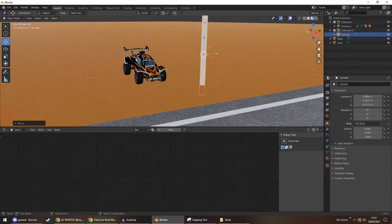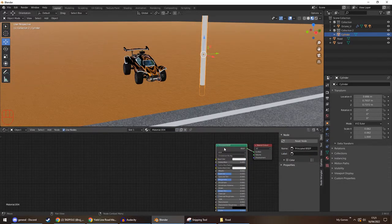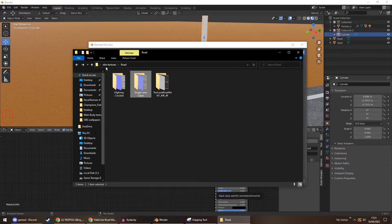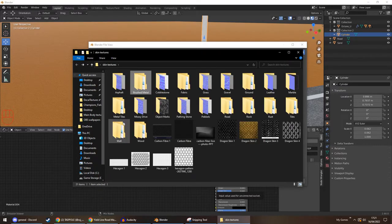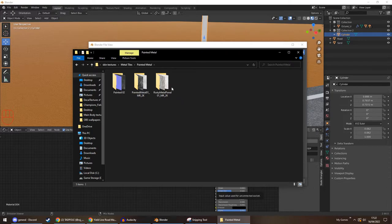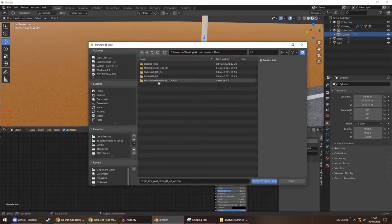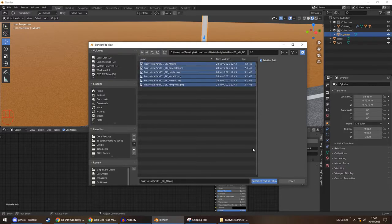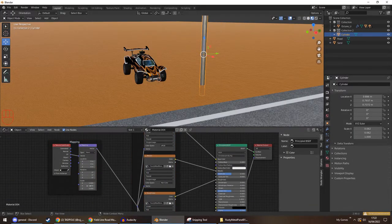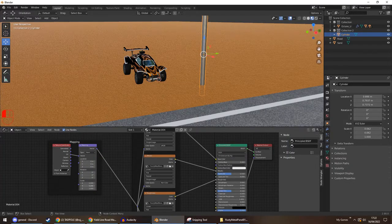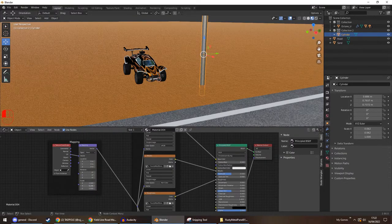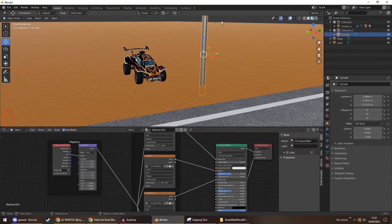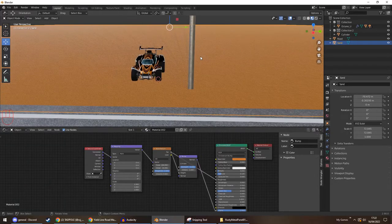So same as before. We've got our tube selected. I'm going to press New. Click on the BSDF. Control, Shift, and T. Now I want a metallic look to it. So I think I've got some here. Brush metal. Metal tiles. Painted metal. Let's give it a rusty look. So metal tiles, painted metal, rusty metal. Select all. And as you can see, it's still a bit stretched. So we'll just increase the scale until it looks okay. Think about there. Cool.